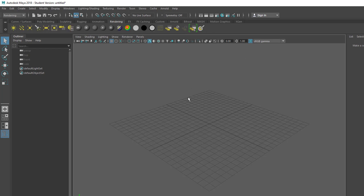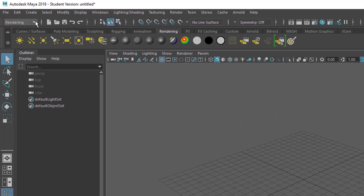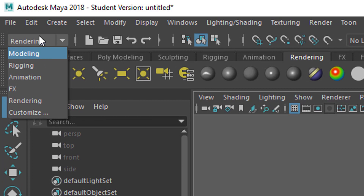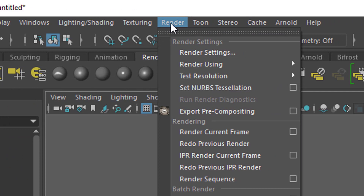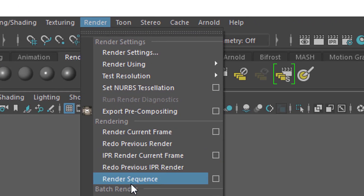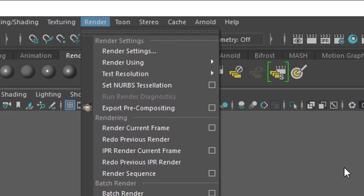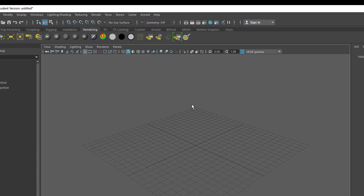And I wonder why, because when you change your pull-down menu here to rendering, you get the render menu. The render menu shows you render sequence, and the render sequence was a new entry in Maya 2017 — basically this icon does the same. Maybe one click less, I don't know. Anyway, what does it do?